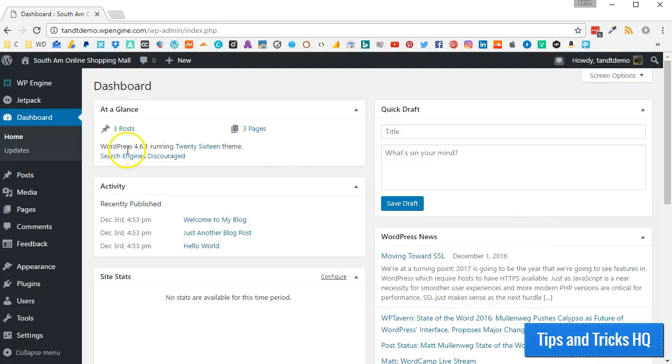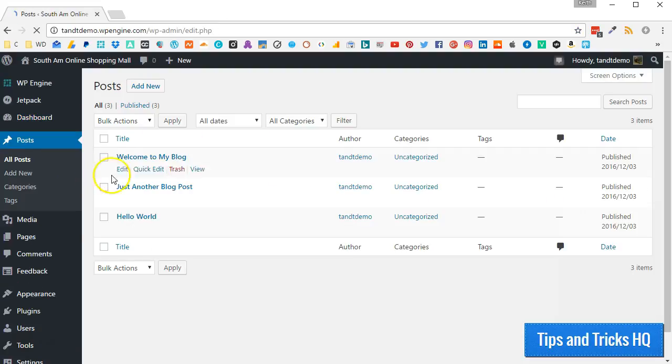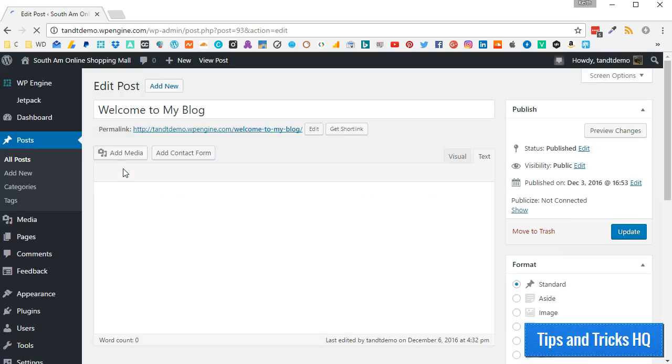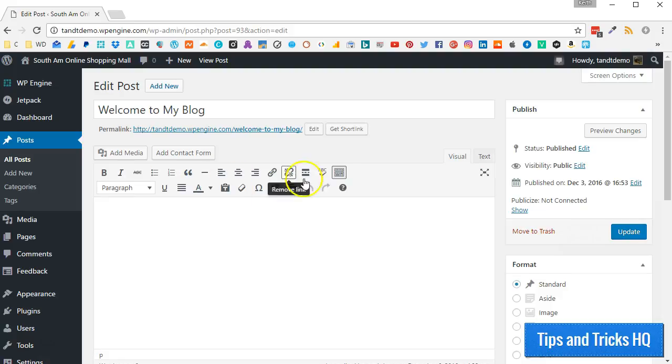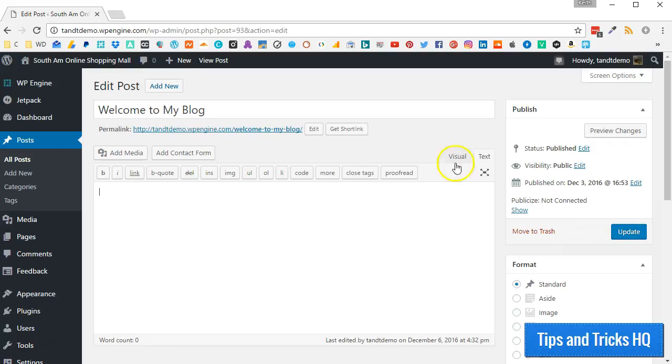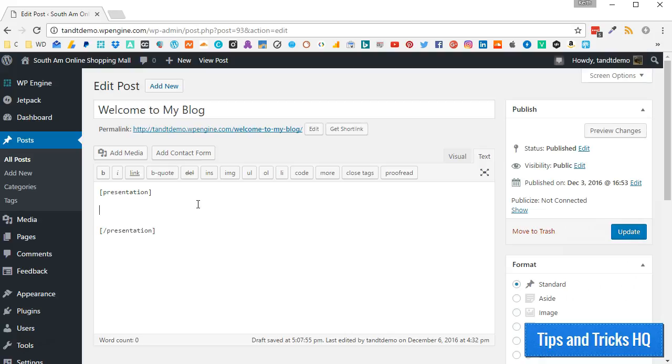From your WordPress dashboard, go to Posts, then open the Post Editor for a new or existing post. Switch to TextView to prevent the visual editor from making changes to the codes you type. Start with an opening and closing presentation shortcode. Type an open square bracket, then the word Presentation, then a closing square bracket. Press Enter twice, then open a square bracket, then type a slash, then the word Presentation, then a closing square bracket.